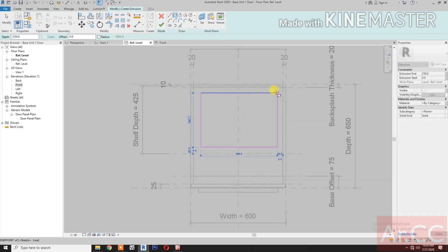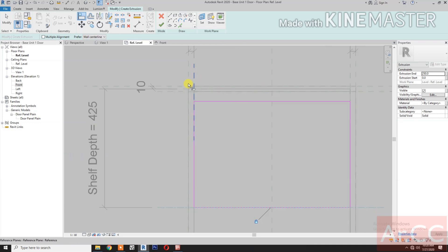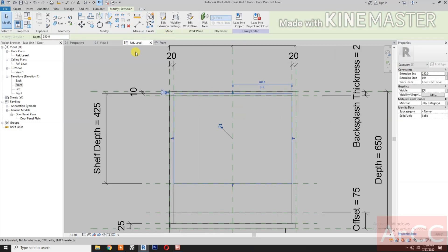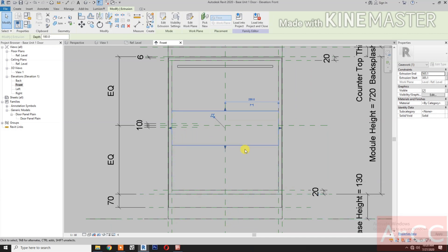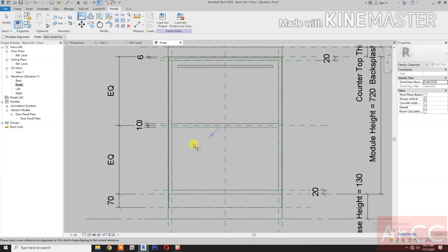Dimension the three reference planes and lock them. Go to the reference level and create an extrusion. Select the rectangle tool and draw a rectangle. Align to each reference plane and lock. Finish the extrusion. Go to the front elevation and pull the arrow up, then align and lock to the reference planes.